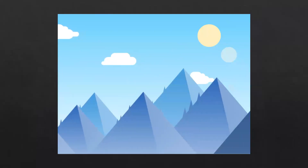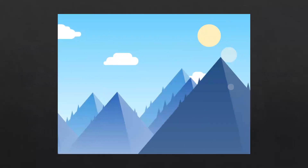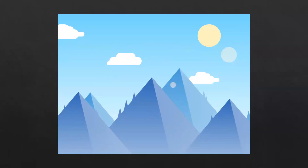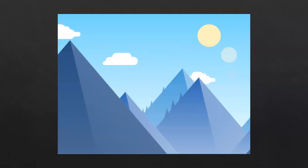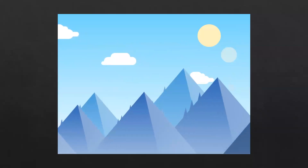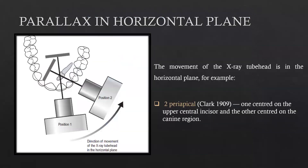This also shows the same thing: when moving to the left side, the nearer object moves in the opposite direction and the farther object moves in the same direction. Parallax can happen in the horizontal plane as well as the vertical plane. To obtain parallax in the horizontal plane we move the x-ray tube head by changing the horizontal angulation — for example, taking one IOPA radiograph centered on the central incisor and another centered on the canine region.